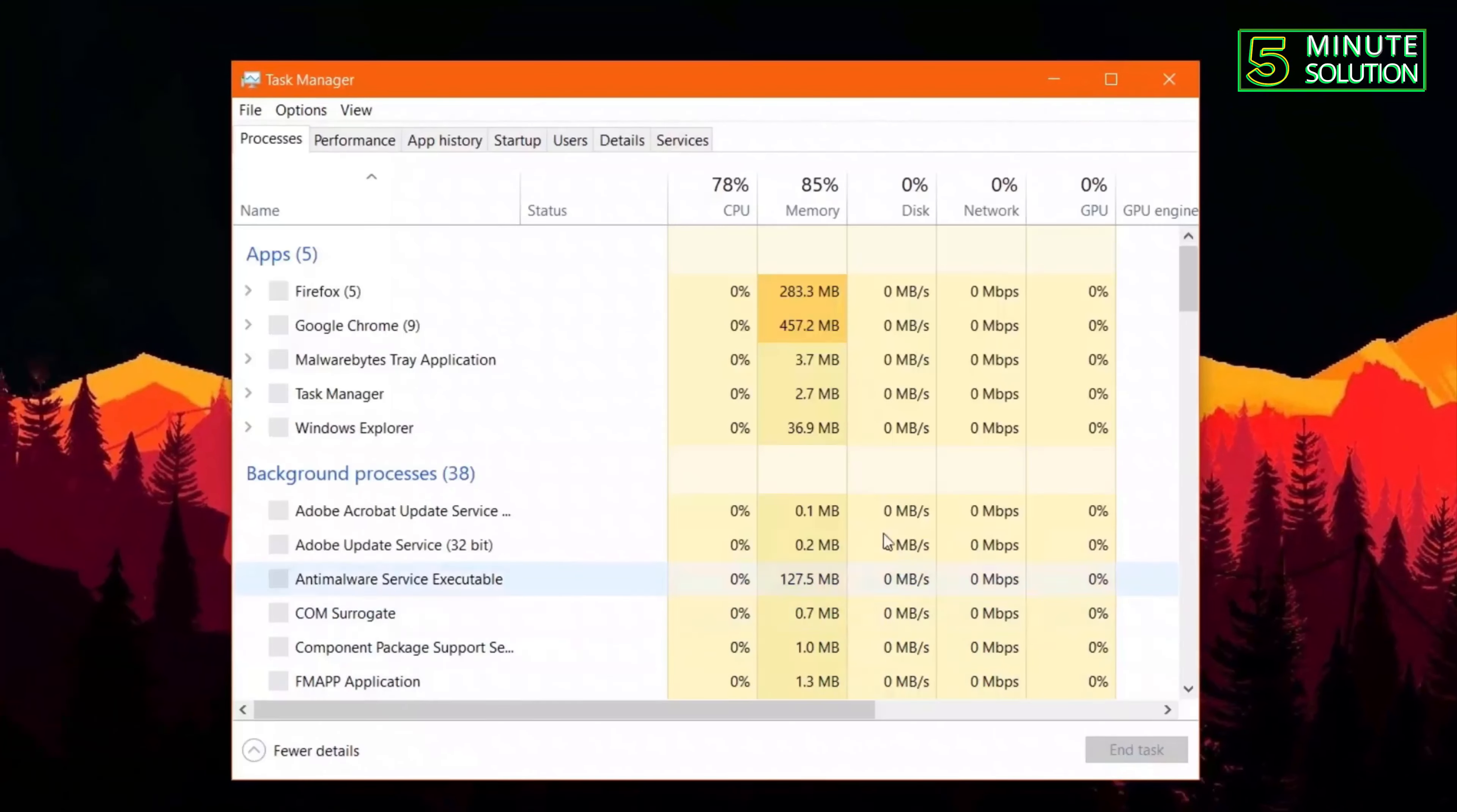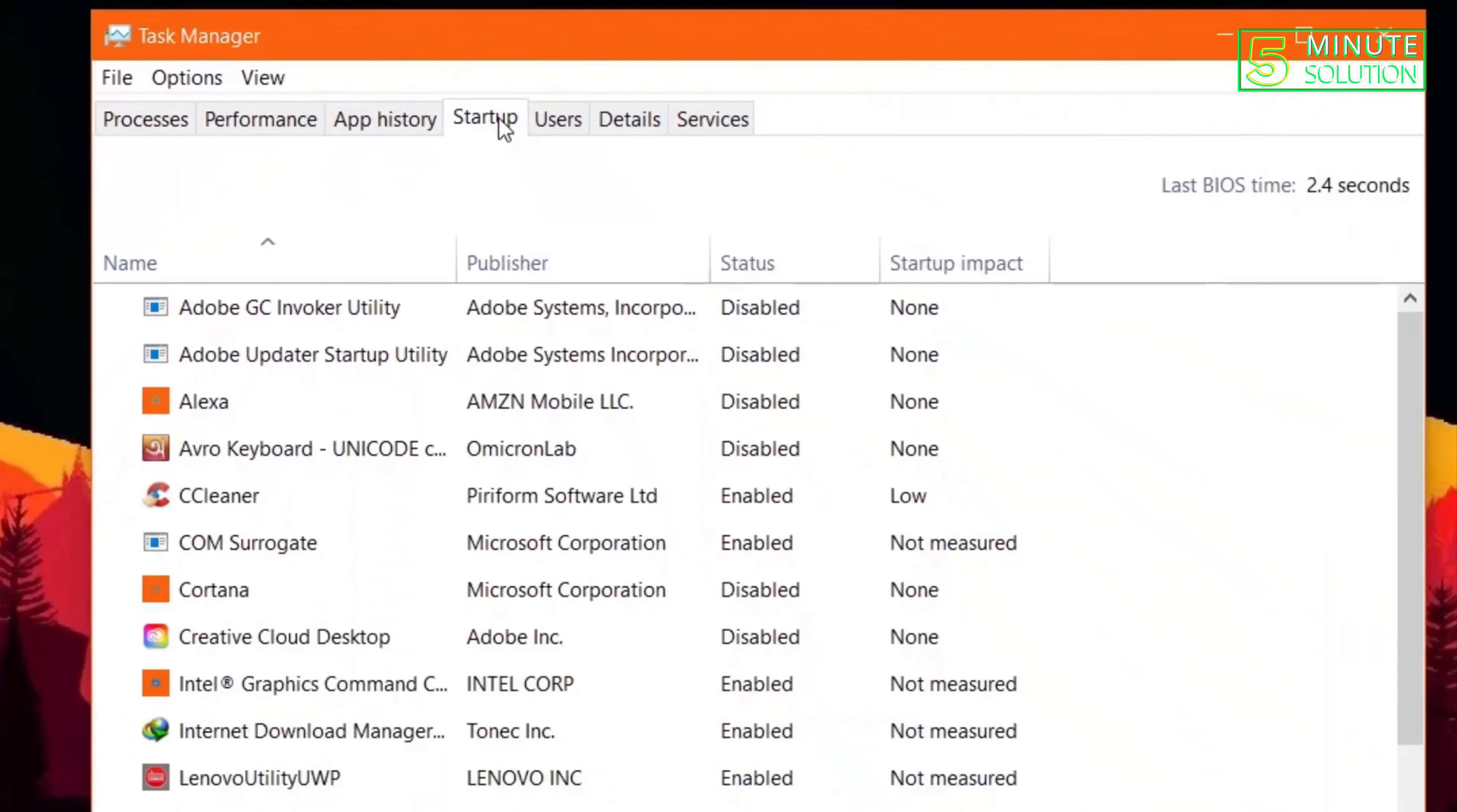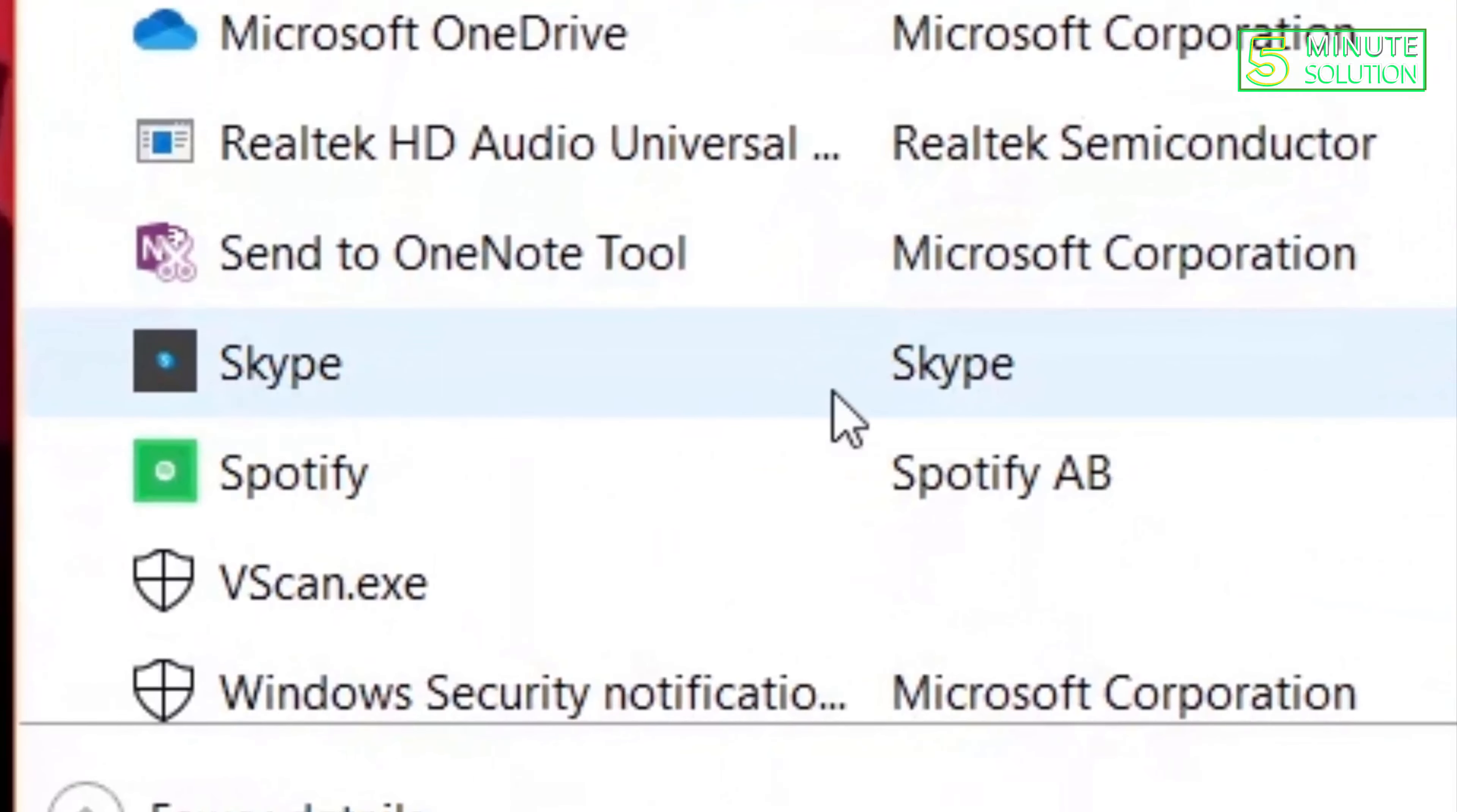Now here you can see the startup option. Click on that and scroll down to search for the Skype app. Now here you can see I've just found this, and you can see the status.